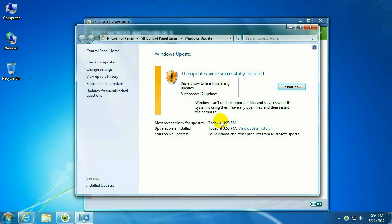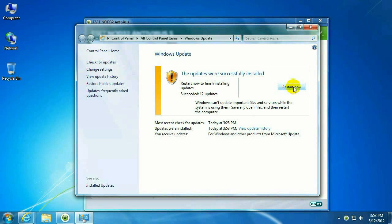Now the system is done installing those updates. It does still need to reboot to go ahead and finalize the installs. So let's go ahead and click on Reboot and we'll see you on the other side of the reboot.